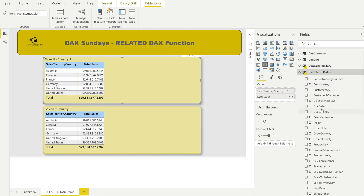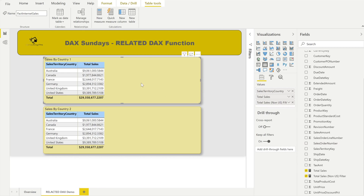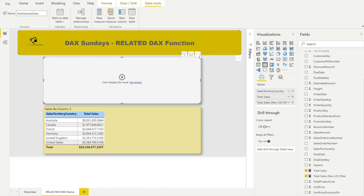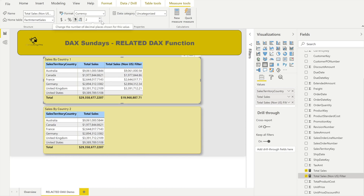Now let's drag the new measure into the main table. It will take a moment to process because we are using four different filter conditions. You can clearly see the values match — the formatting differs slightly, but once you apply the same thousand-separator formatting, the values are exactly the same except for the United States row, which is filtered out.